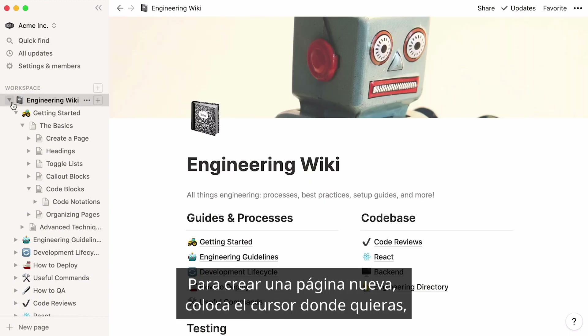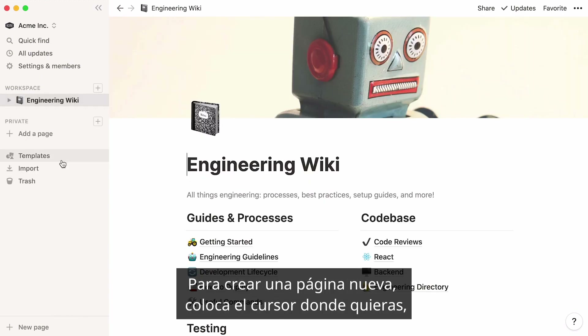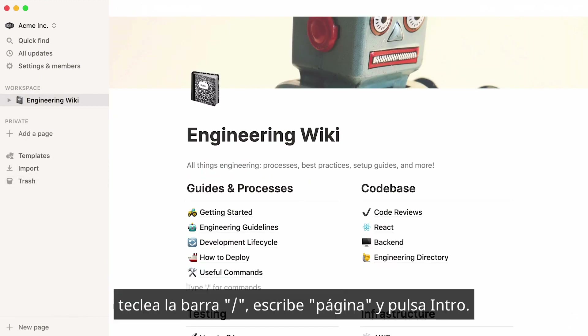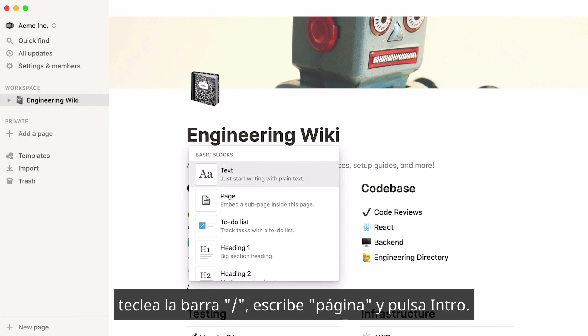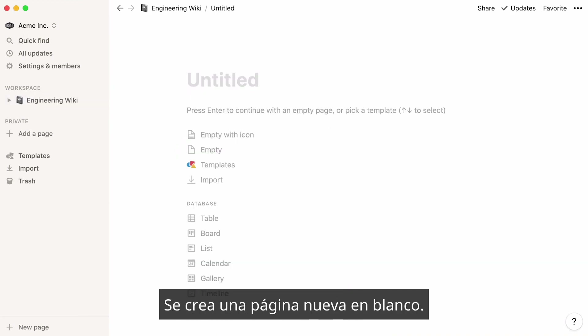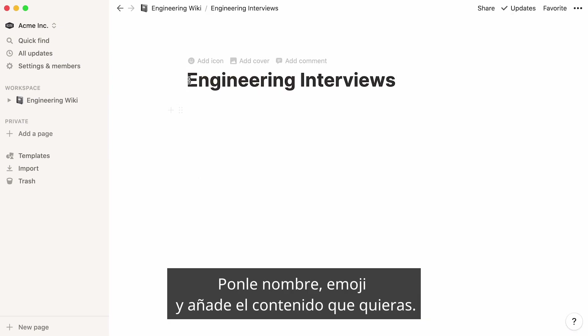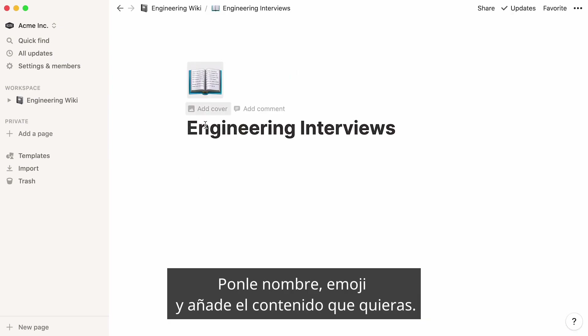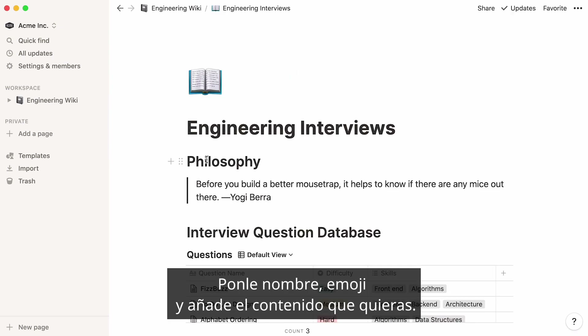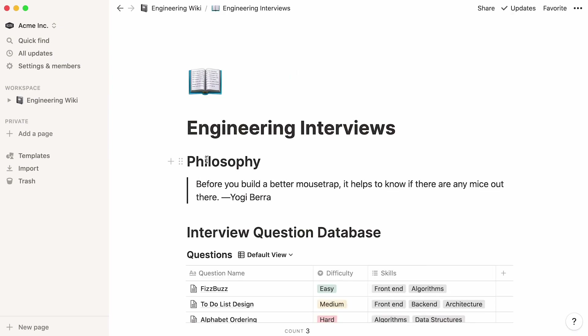To create a new page, place your cursor wherever you want, hit the forward slash key, then type page and press Enter. A new blank page is created — give it a name, an icon, and add all the content you want.